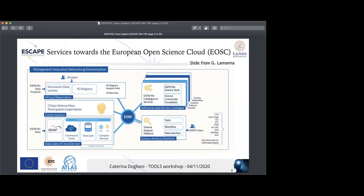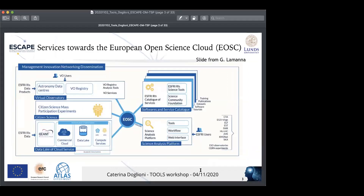On page three, this is a screenshot of the services meant to be towards the European Open Science Cloud, called EOSC. There are five services at this point. There's a virtual observatory, a citizen science box where citizens are involved in the science, a data lake as one place to store the data, a software and service catalog, and a science analysis platform that puts everything together as the entry point for users to access the other ESCAPE services.